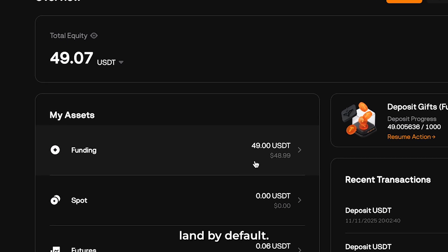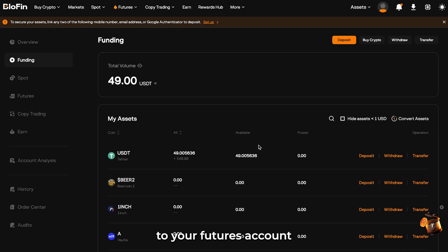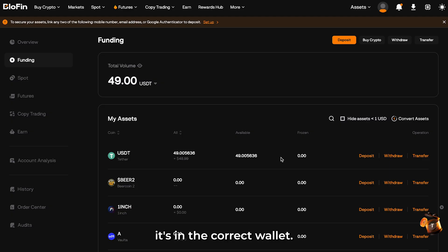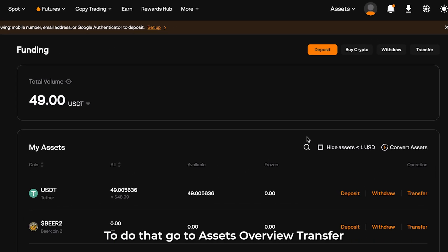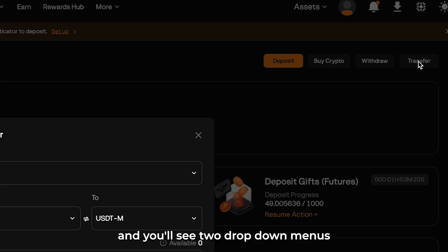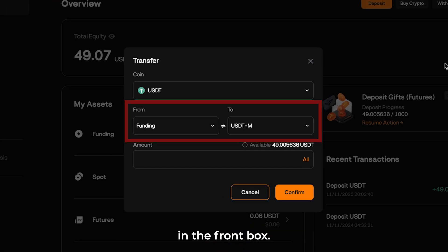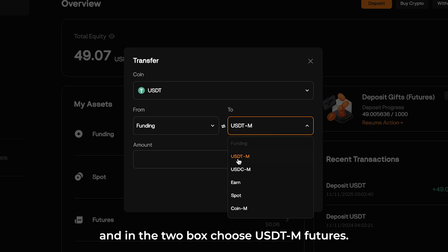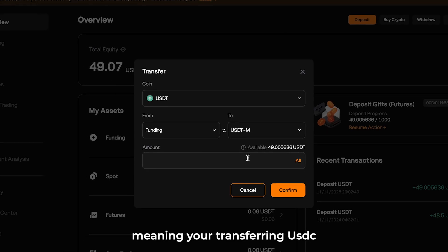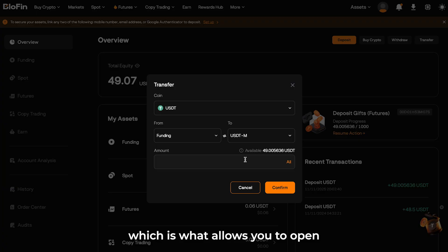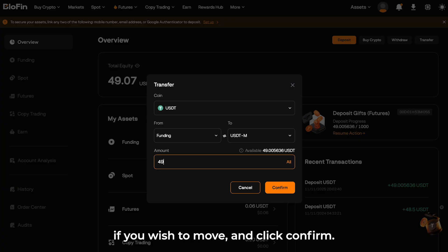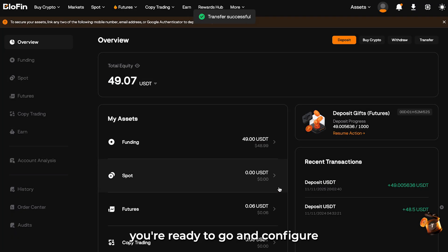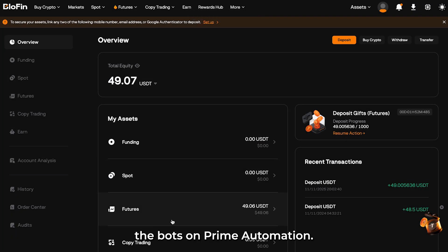That's where all deposits land by default. From there, you will need to move your funds to your futures account before you can trade. Prime Automation trades futures, so we need to ensure it's in the correct wallet. To do that, go to Assets, Overview, Transfer, and you'll see two drop-down menus. In the From box, select Funding, and in the To box, choose USDT-M Futures. The M stands for Margin, meaning you're transferring USDT into your margin wallet, which allows you to open and manage futures positions. Enter the amount of USDT you wish to move and click Confirm. Once that's done, you're ready to configure the bots on Prime Automation.